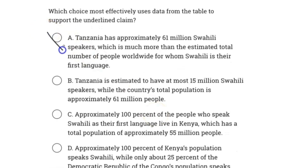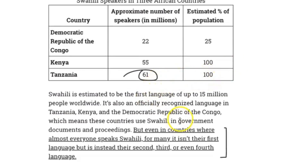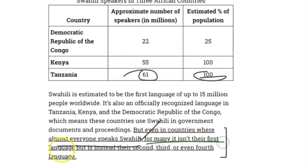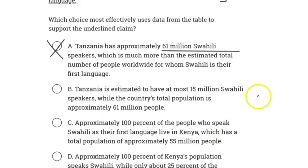The answer here is going to be A. Tanzania has approximately 61 million Swahili speakers, which is much more than the estimated total number of people worldwide for whom Swahili is their first language. Looking at the table, the approximate number of speakers in millions is 61 million in Tanzania, so it's estimated that 100% of their population speaks Swahili. The claim is that even in countries where almost everyone speaks Swahili — and 100% is almost everyone — for many it isn't their first language. Swahili is estimated to be the first language of up to 15 million people worldwide, but in Tanzania you have 61 million speakers. That means millions of people know Swahili but it isn't their first language — it must be their second, third, or fourth language. Therefore, A is our correct answer.